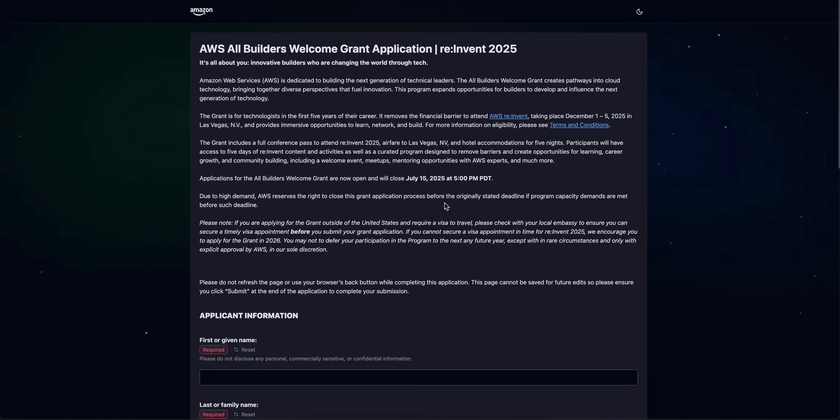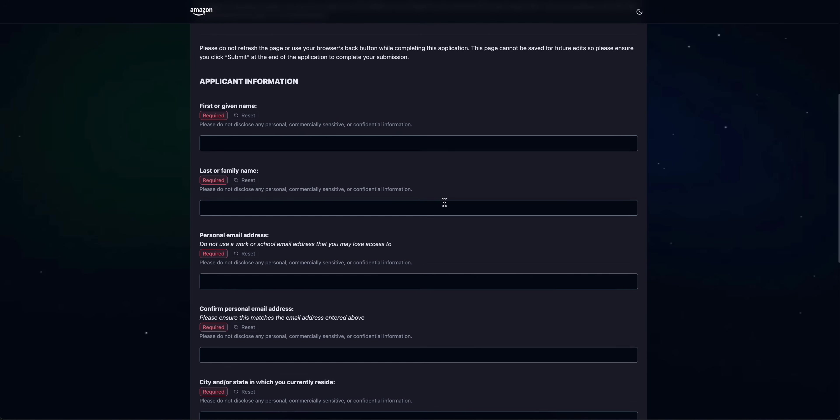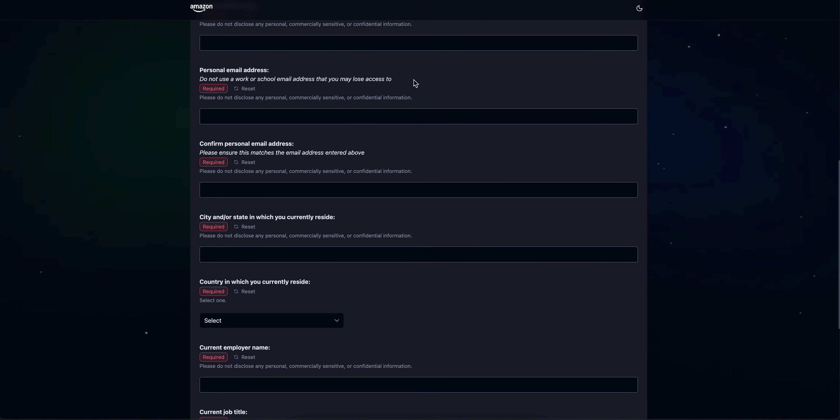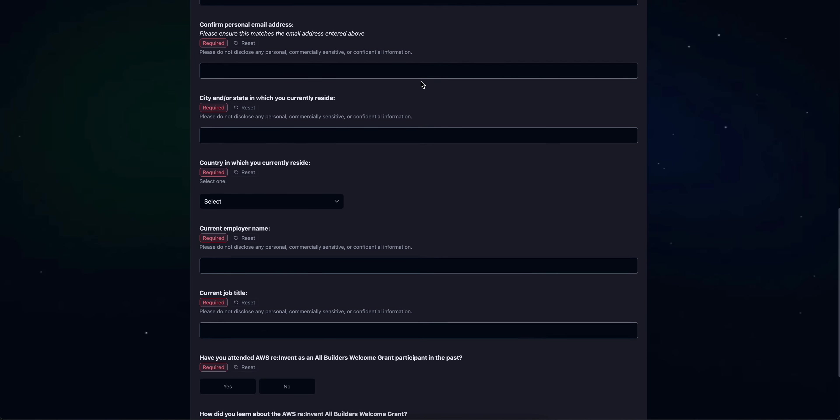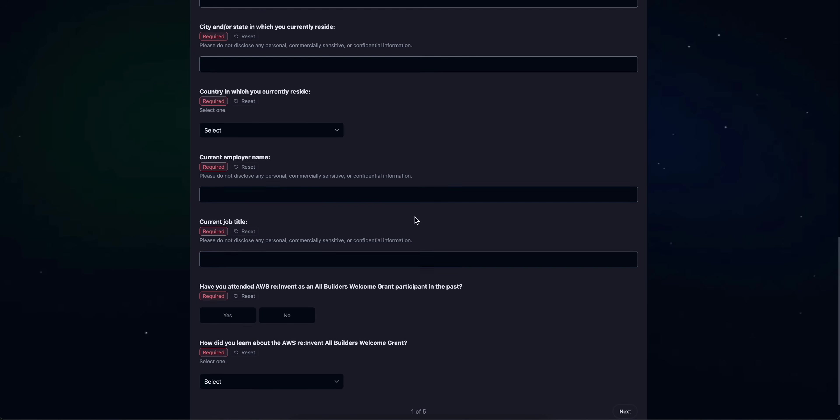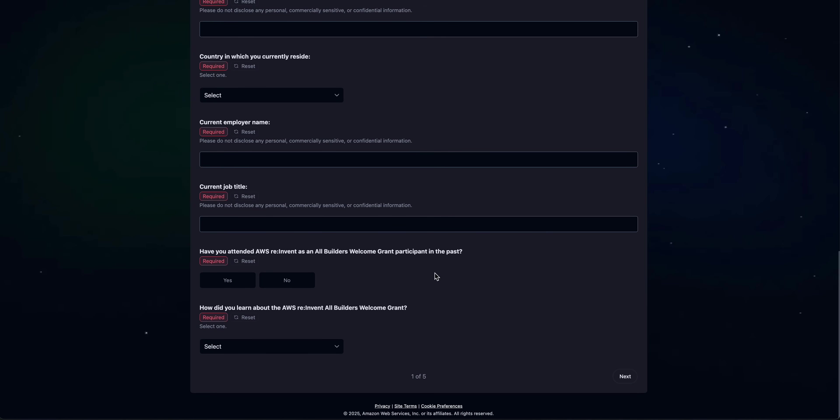Make sure to provide all these details correctly. You'll need to fill in information like why it's important for you to attend this conference and what you're going to change in the community after attending. There will be questions to answer. Go ahead and fill this form.